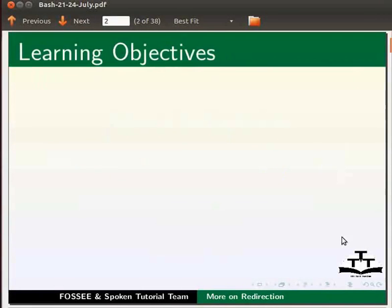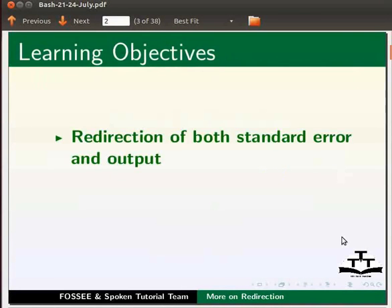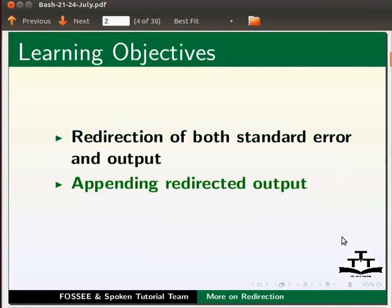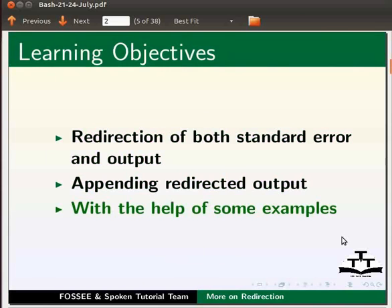In this tutorial, we will learn redirection of both standard error and output, appending redirected output with the help of some examples.